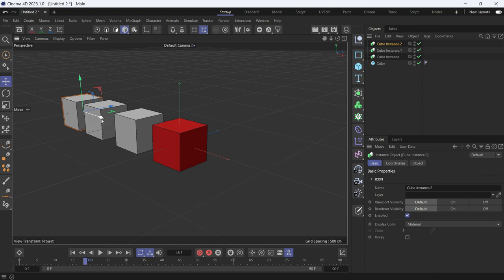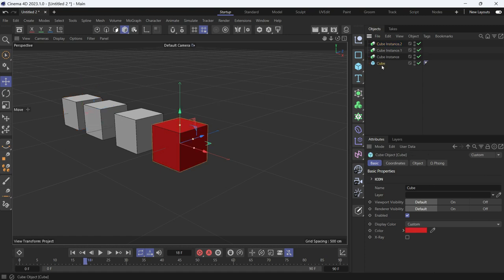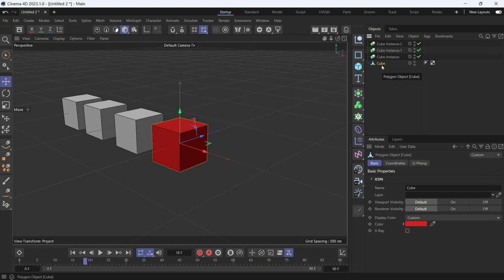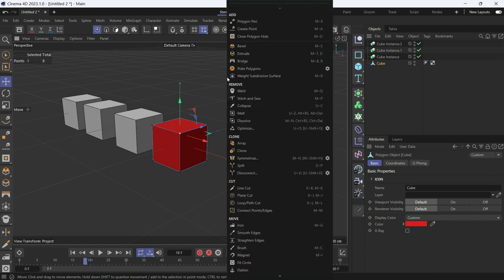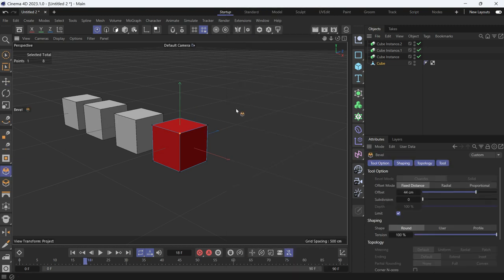Ctrl-drag again to make a third copy. Now if you select the cube and press C to make it editable and go into the points mode. Just select one point and then right click and bevel.